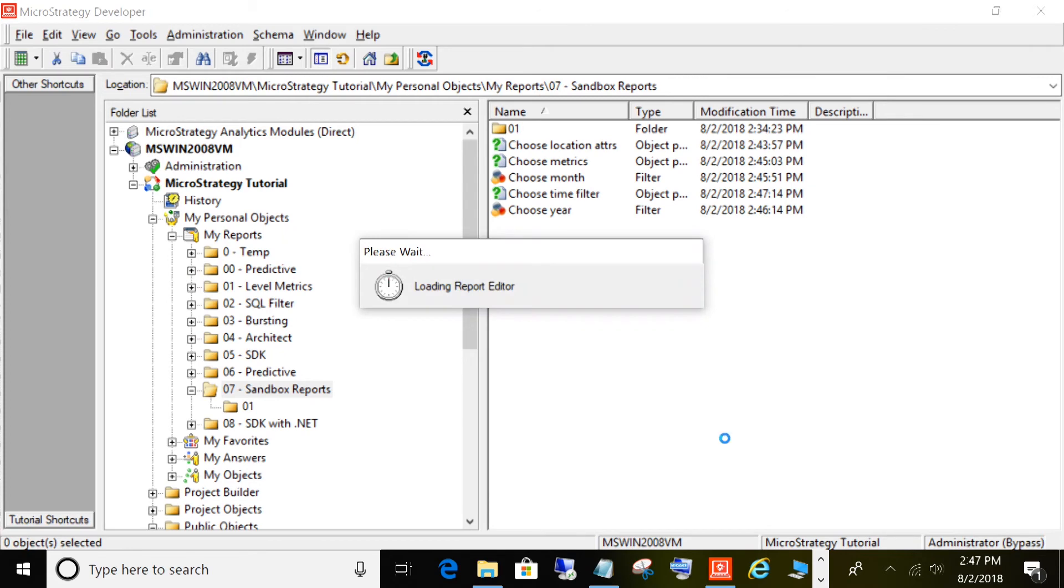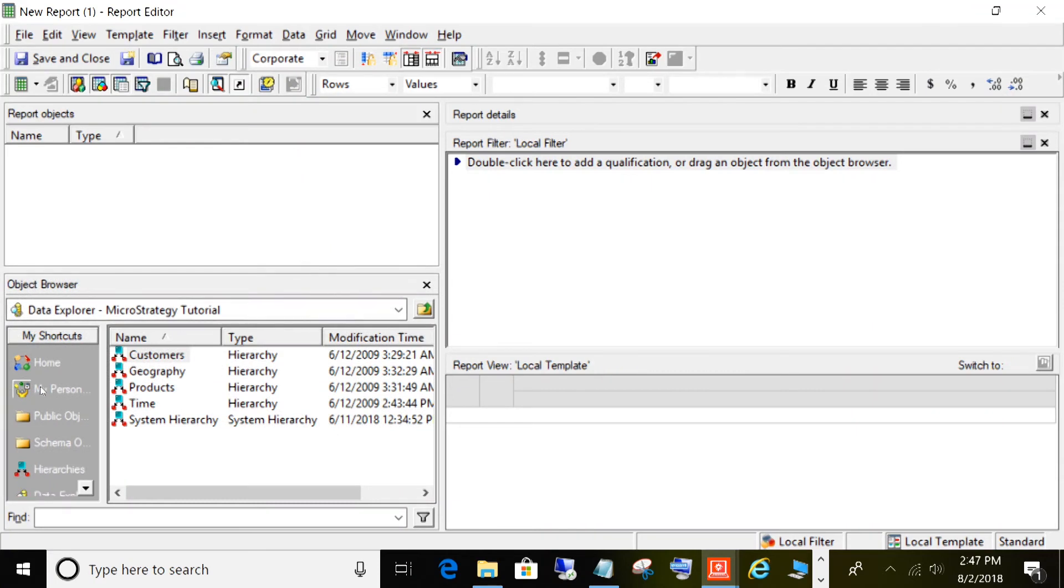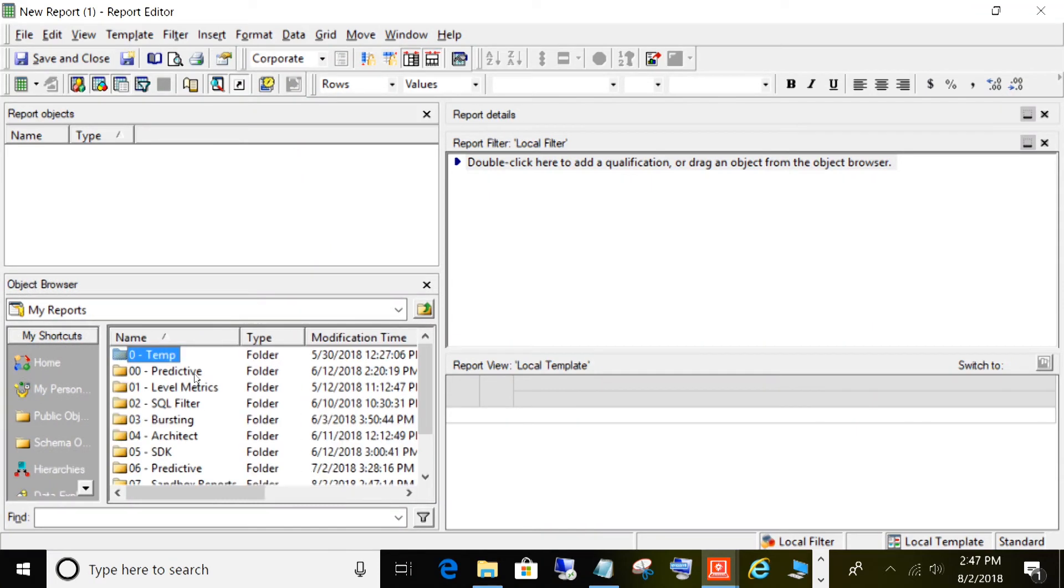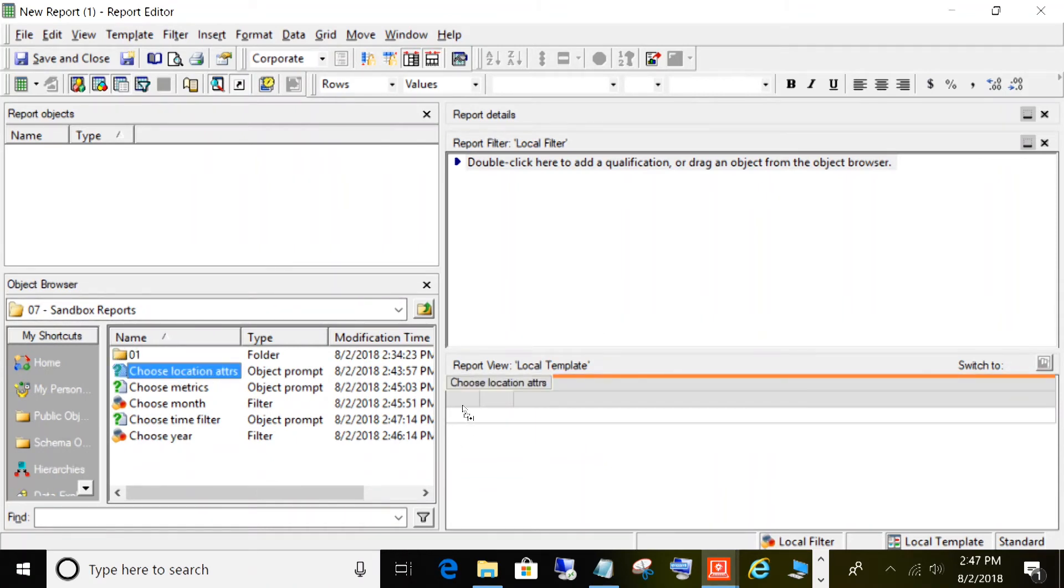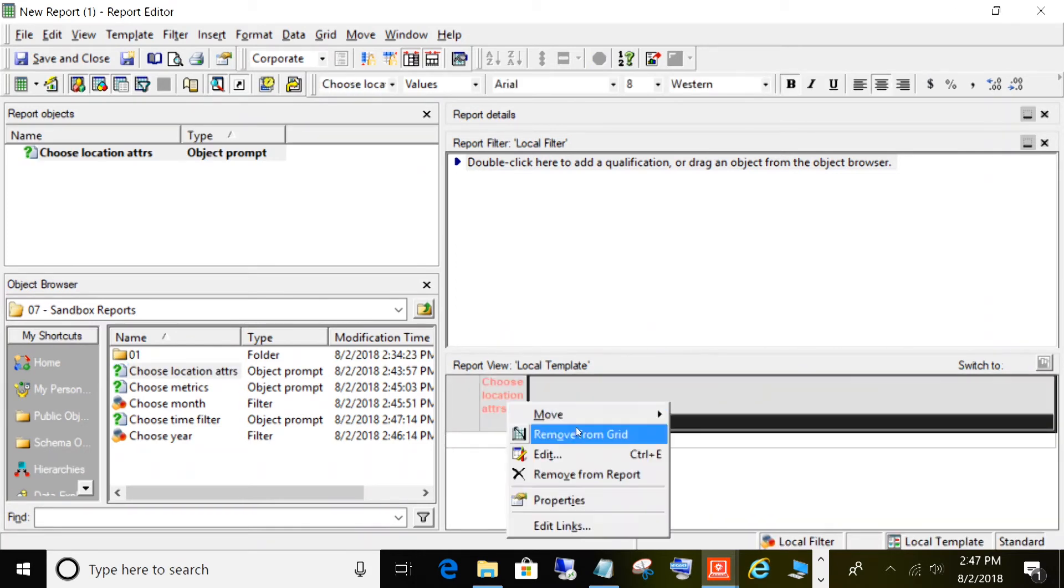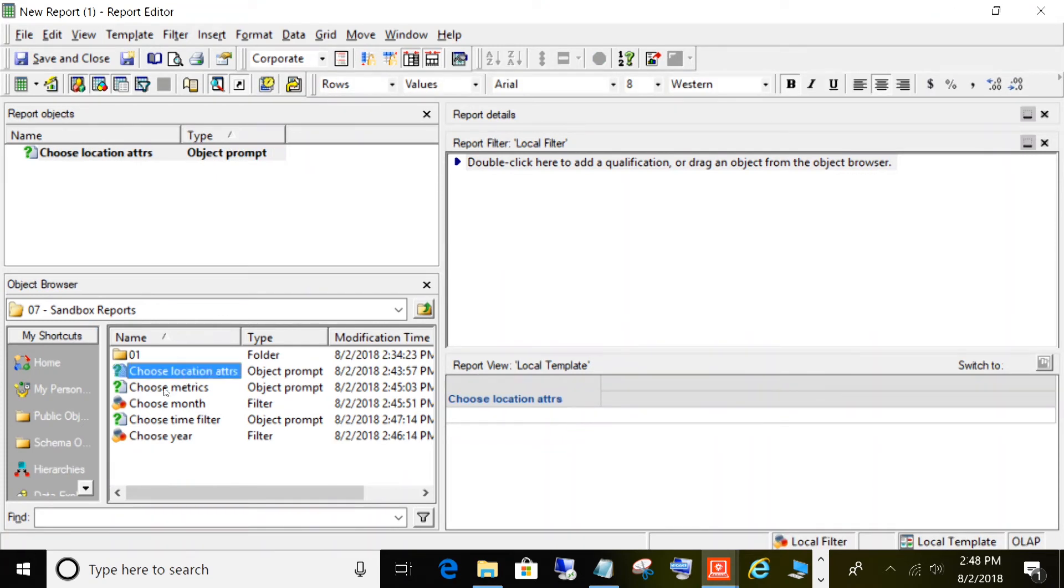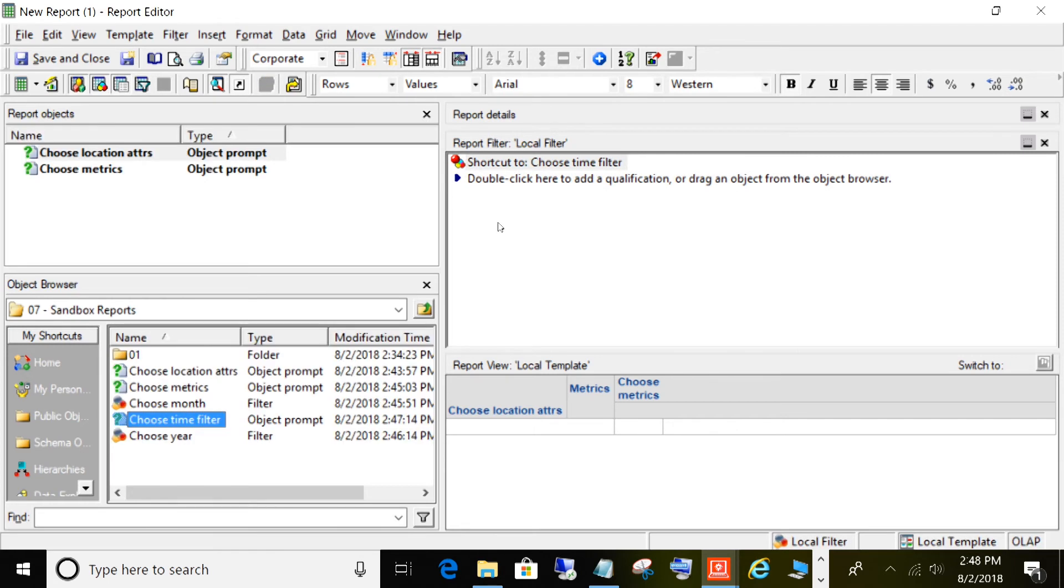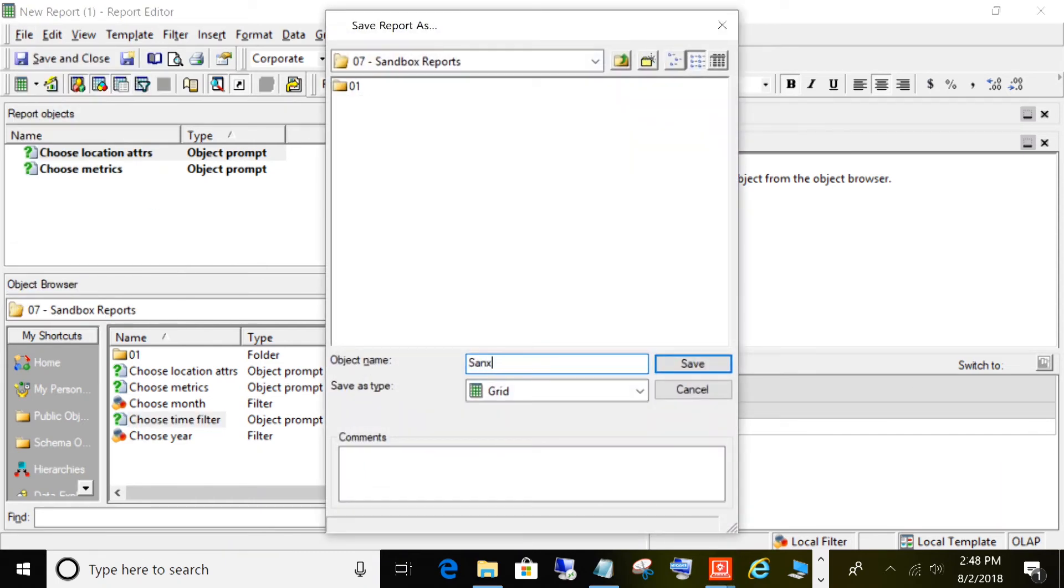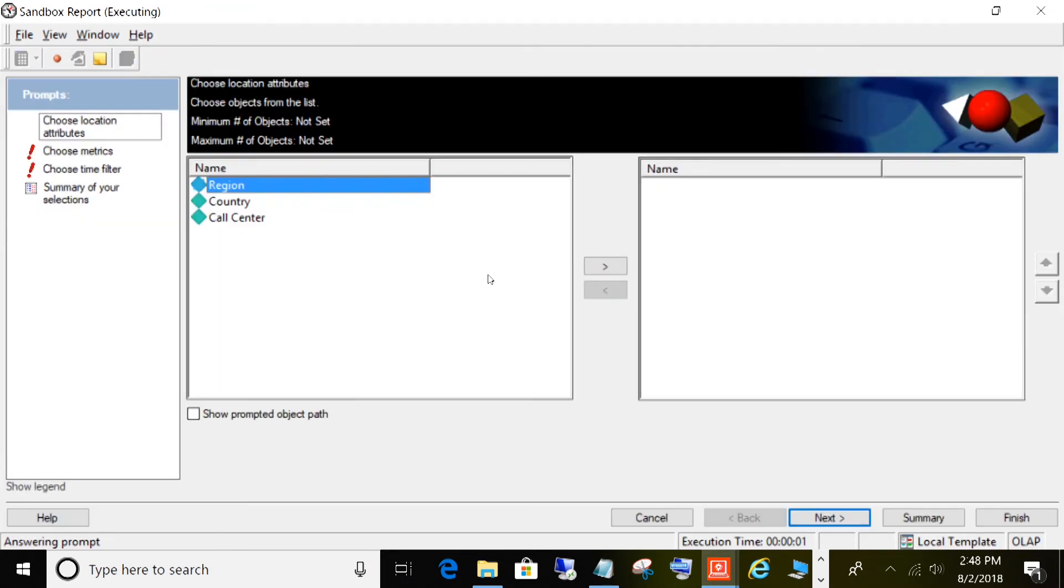Click New, click Report. Now this is going to be a little different than a standard report, meaning we're not going to add our attributes directly or our metrics directly. What we're going to do is actually add our object prompts to the report template. Browse to our object prompts and we will add Choose Attributes. Then we will drag our metrics prompt over to our report template. And now we'll grab our time filter prompt and add that to our filter. Let's save this as sandbox report. Now let's go ahead and run that and see what this looks like.